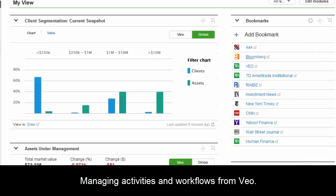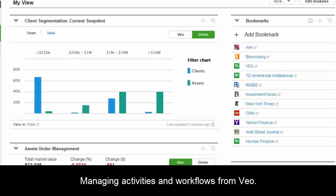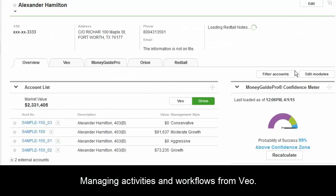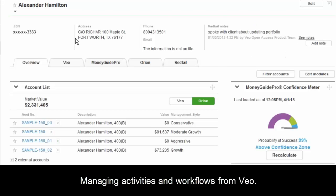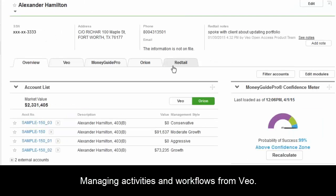A couple of other things we've integrated — we want to have those key workflows, allowing advisors to make it as easy as possible to do business with TD Ameritrade. If you wanted to open another account for a client — going back to Alexander Hamilton — there's an easy way to open a new account. From here, it automatically pre-populates the paperwork, and they can leverage e-signature with DocuSign to efficiently sign applications.